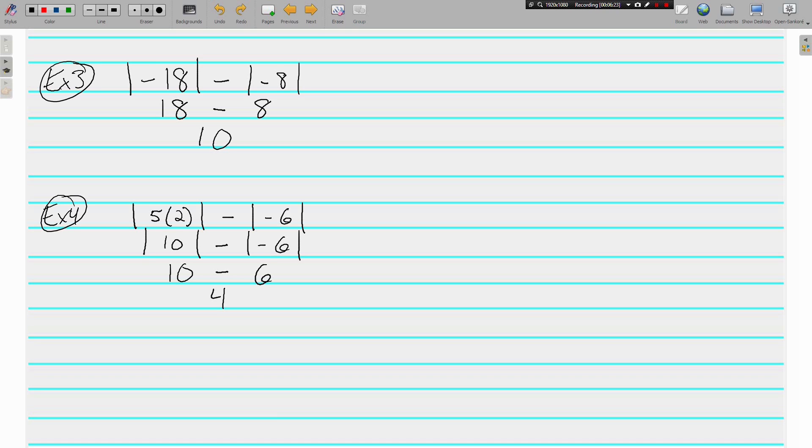Absolute value — there you go. Make sure your notes are done and we'll see you tomorrow.